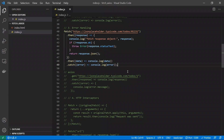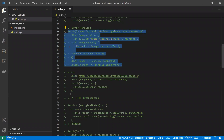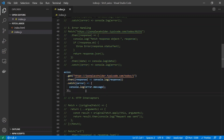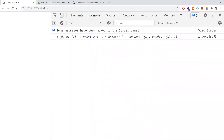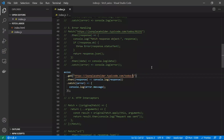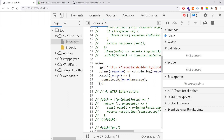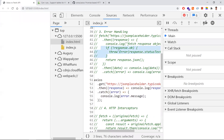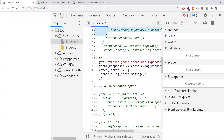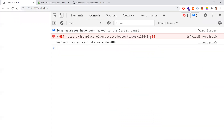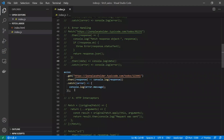With axios, none of that manual error handling is needed. In the positive case it returns the response directly, and when I intentionally fail the URL, axios goes straight to the `.catch` block without any extra code. Axios handles network errors — including 404s — automatically, routing them to the catch block directly.